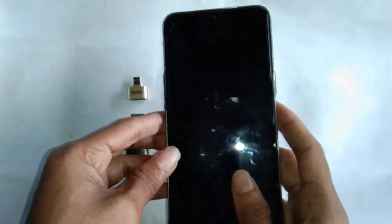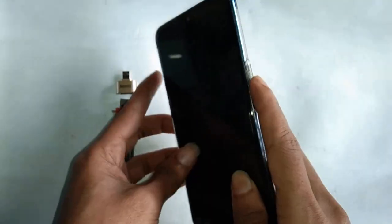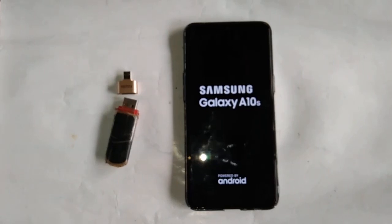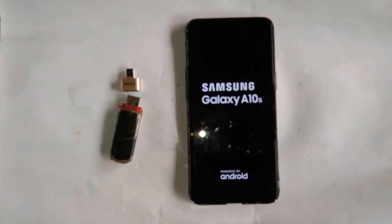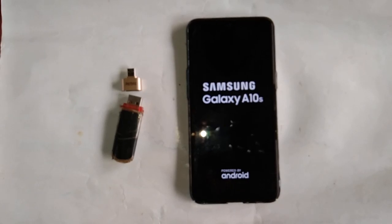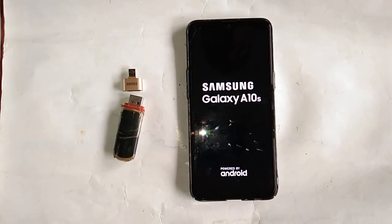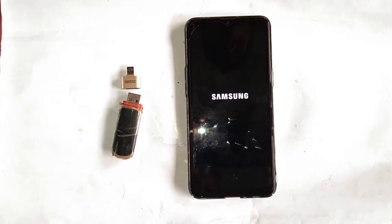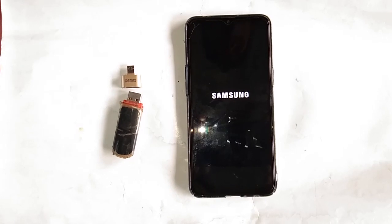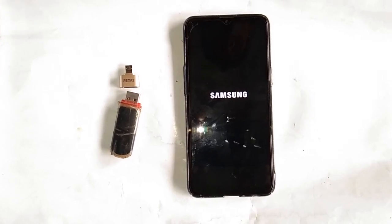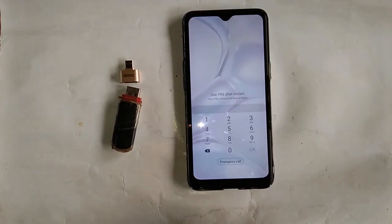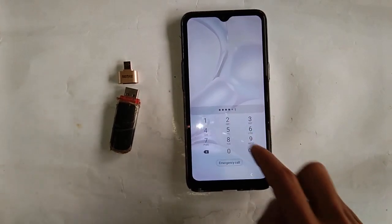At first I will press the power button to turn on this phone. Wait a few seconds. The phone model is Samsung Galaxy A10s, with the problem of OTG not connecting or not working. My phone is starting and is now on. Unlock this phone first.